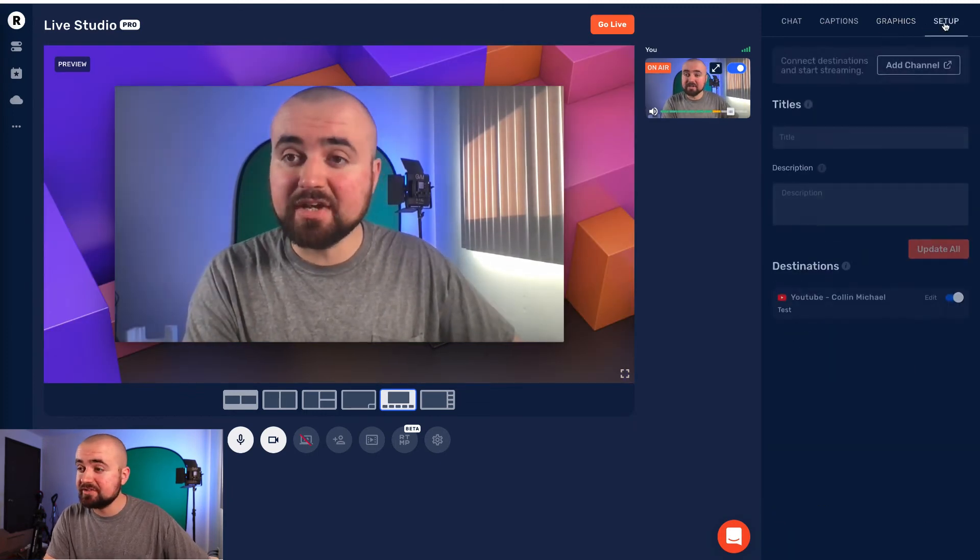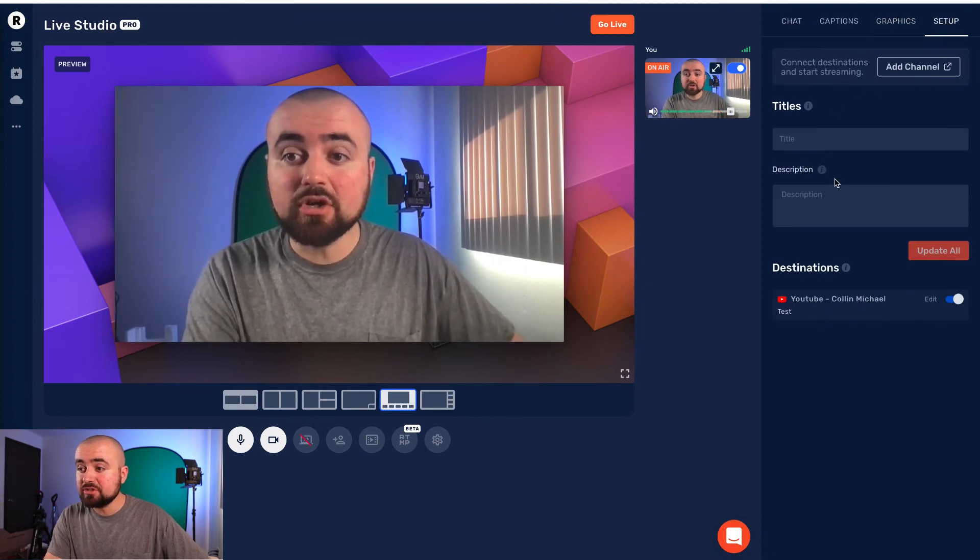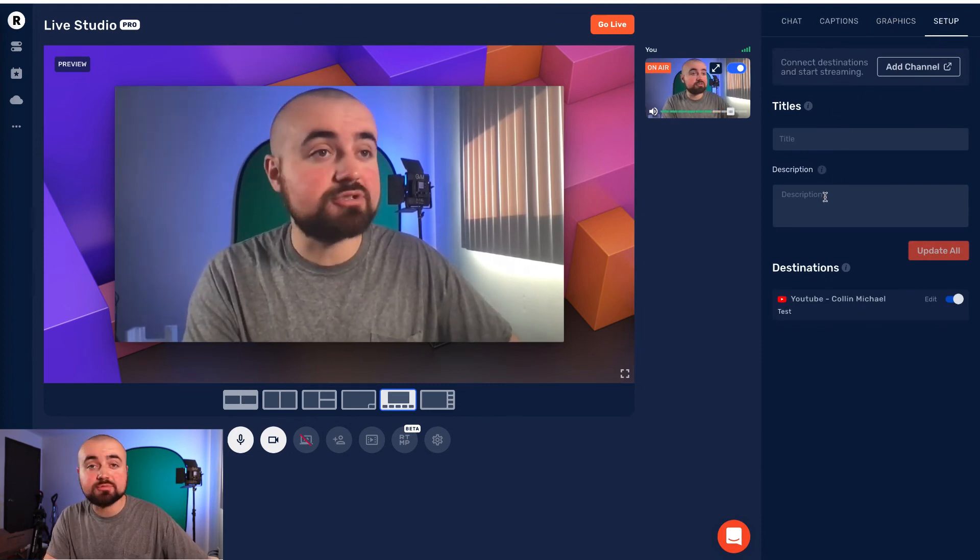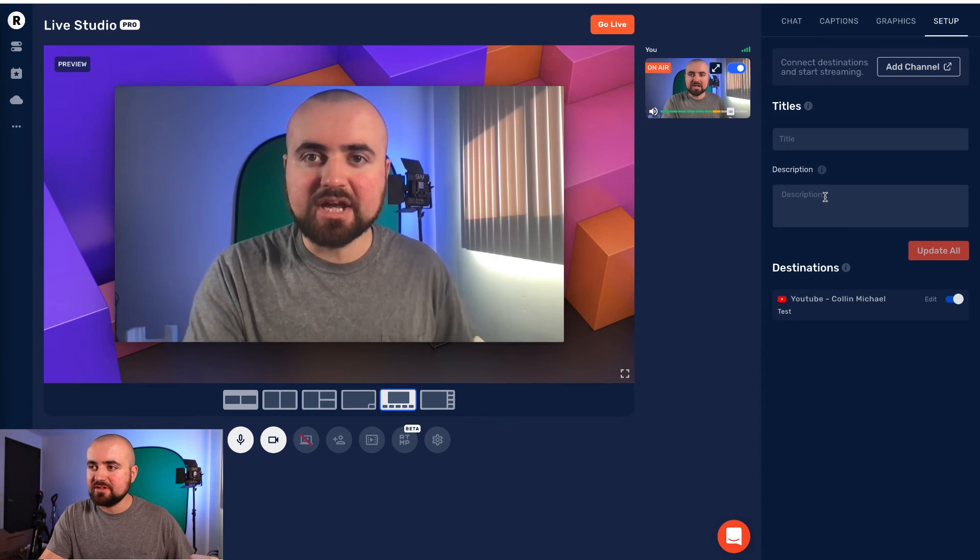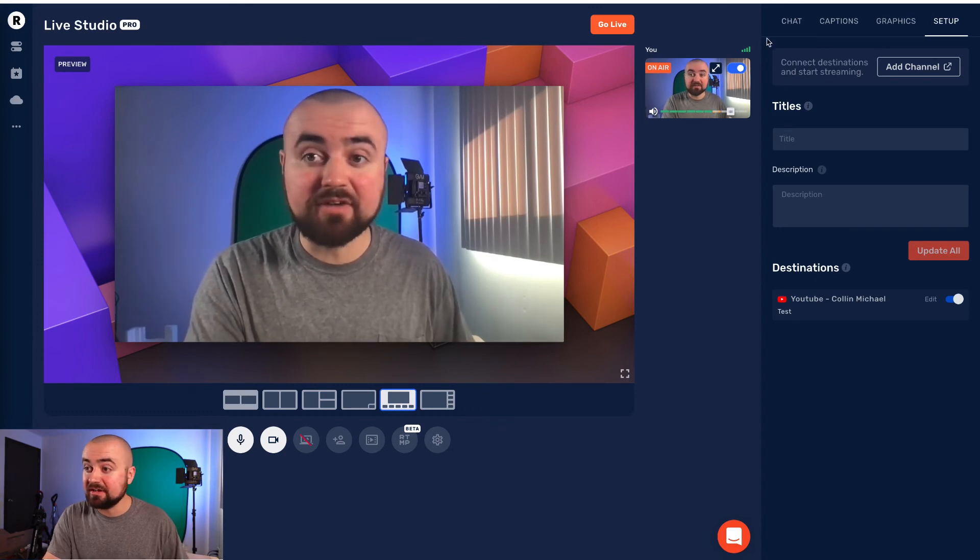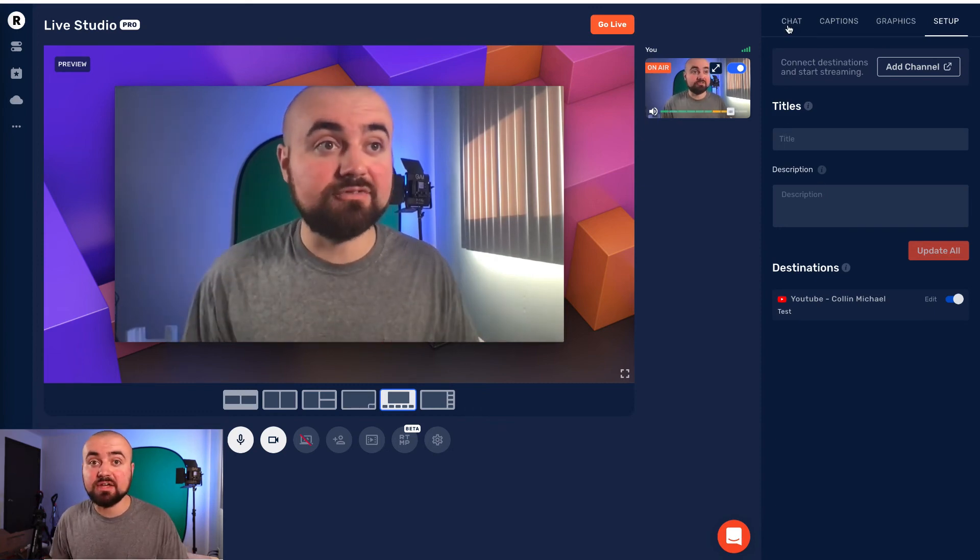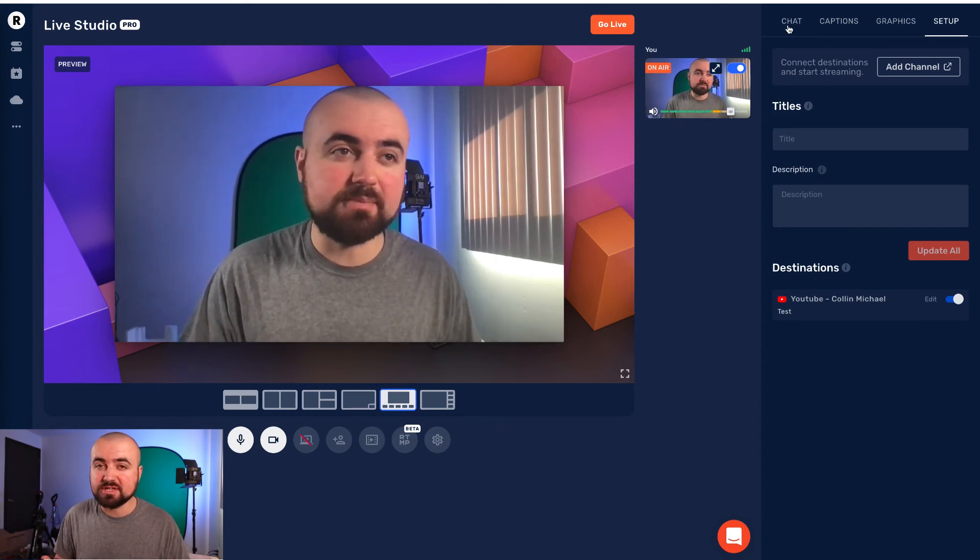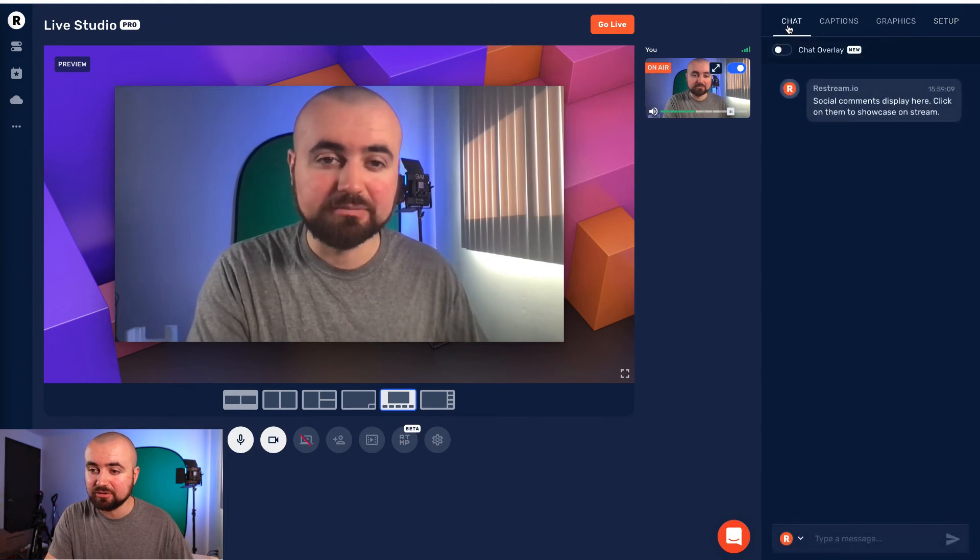And then finally, there is the setup section. So here, you can also change your title and description instead of just going back to the dashboard, which is kind of handy to have right in the live studio if you need to make a quick change to the title.